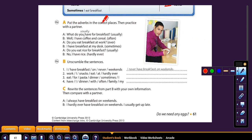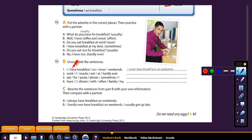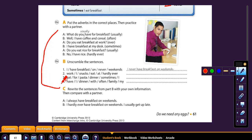And putting the adverbs in the correct places — this is a practice you can do. 'What do you have for breakfast?' and then putting 'usually' in: 'What do you usually have for breakfast?' So these are some exercises you can do. And again, 'I have breakfast on never weekends' — put these in the correct order. That would be a good practice exercise for you to do. You can stop the video here and keep the video in place and do these exercises.